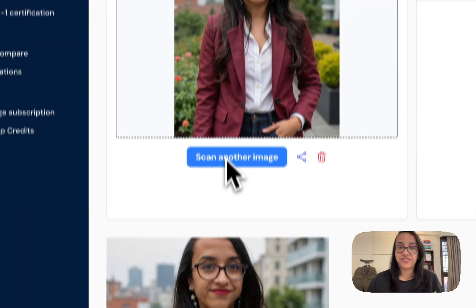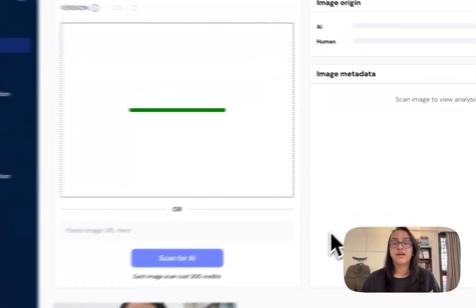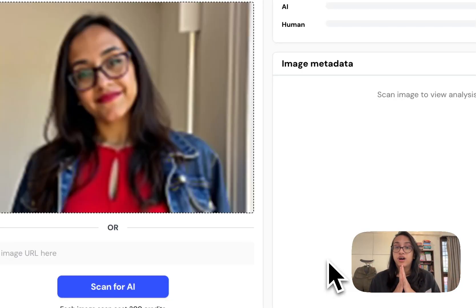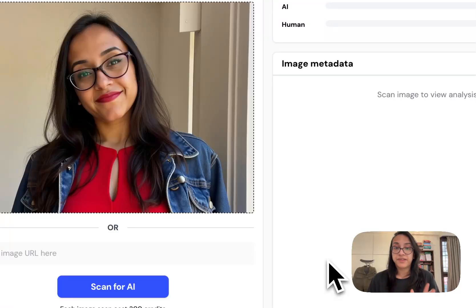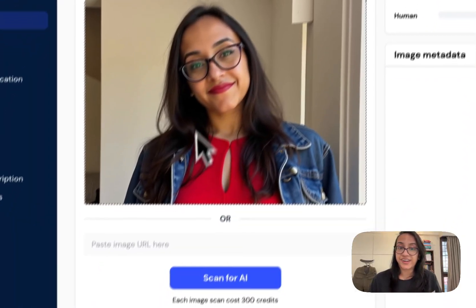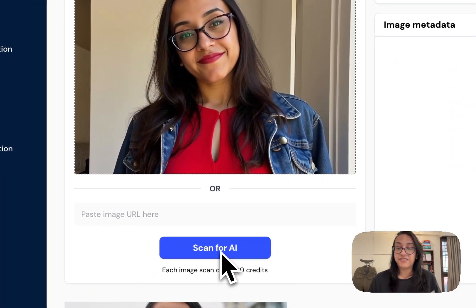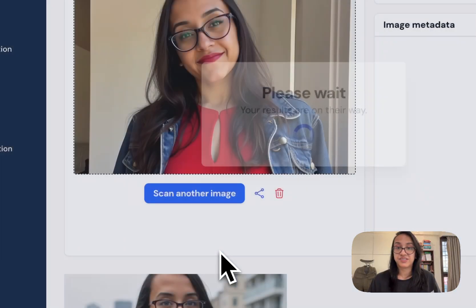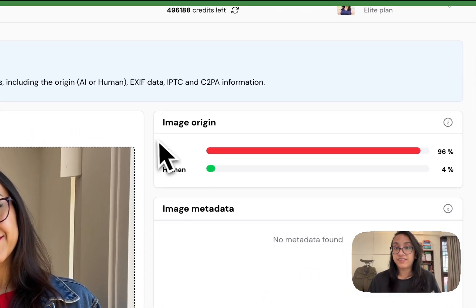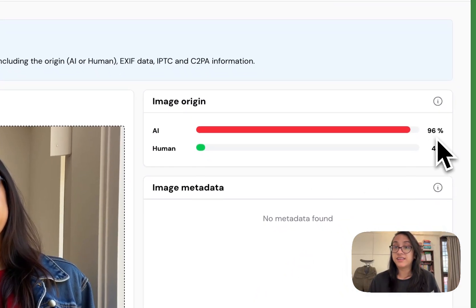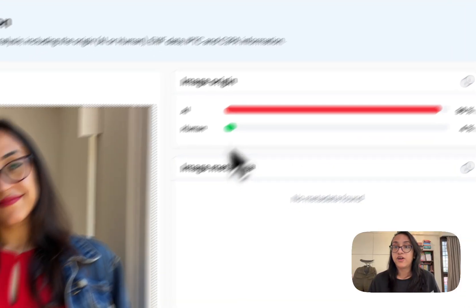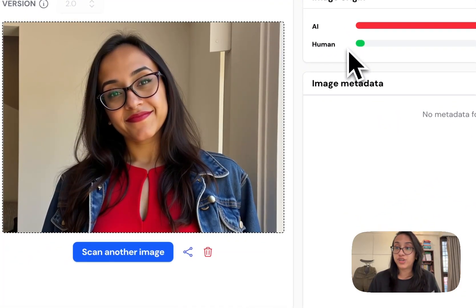Now this is an image I generated using a freelancer on Fiverr. It's also generated by AI but looks very real. I'll scan for AI and see what Winston AI says. Again, it's 96% probable that it's generated by AI, with only a 4% chance it's actually human.